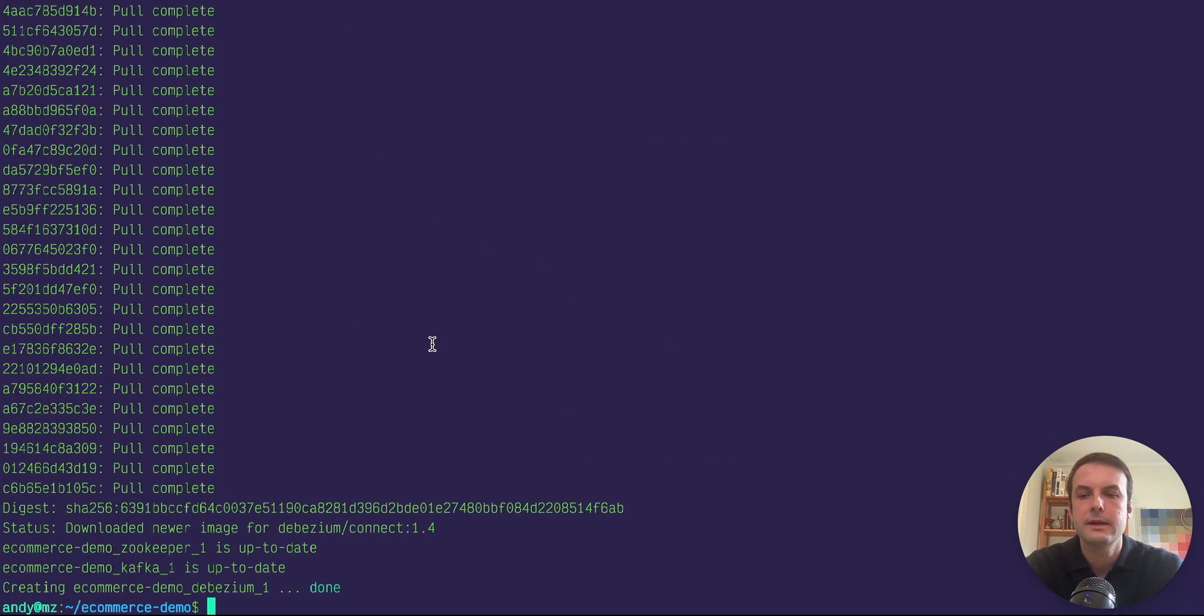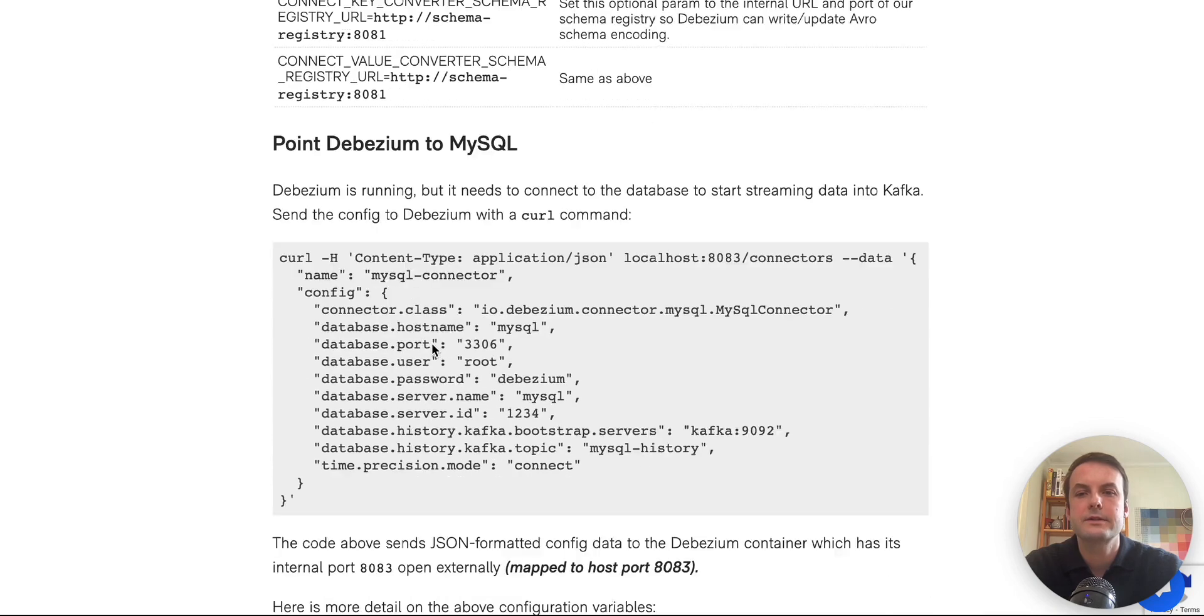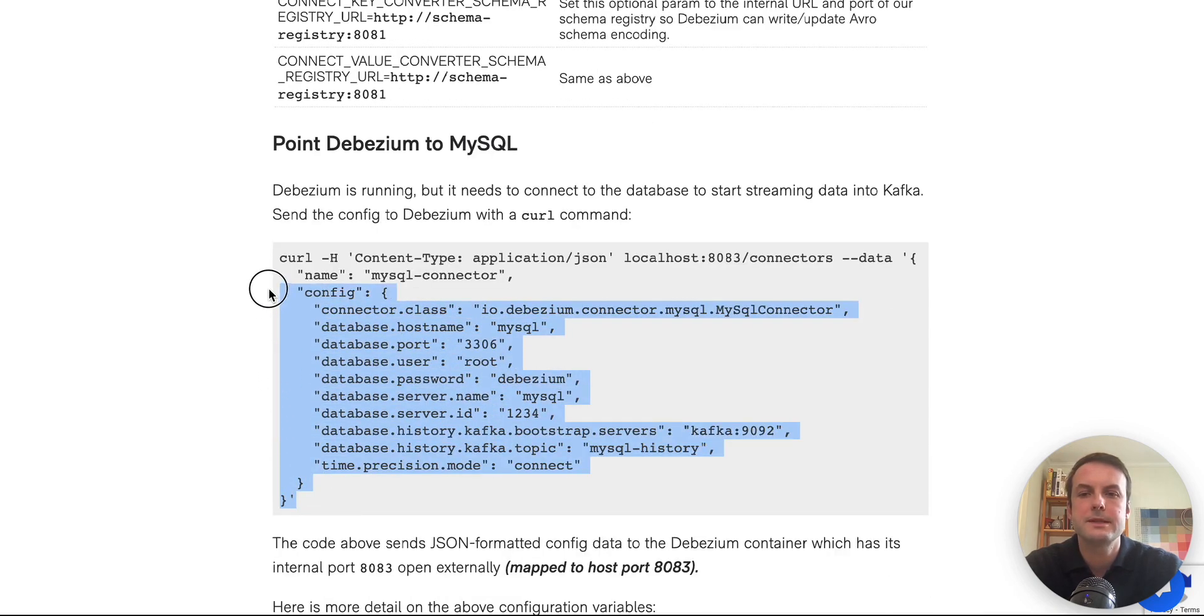Great. Debezium's running and it's not actually pulling from our MySQL database yet because it doesn't know the credentials to do that.